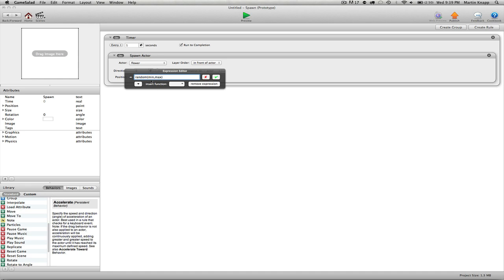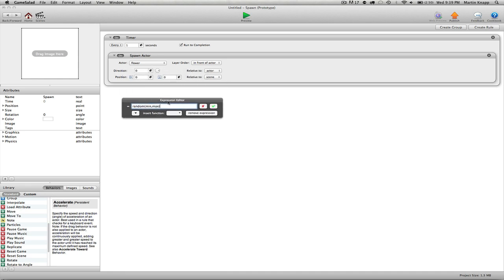We have a random minimum and maximum, and what we want to do is plug in the minimum and maximum. Because we're working with the x-axis, which as I mentioned earlier is 1024 pixels long, it means that the minimum can be zero, which would be that bottom left corner, and the maximum can be 1024.